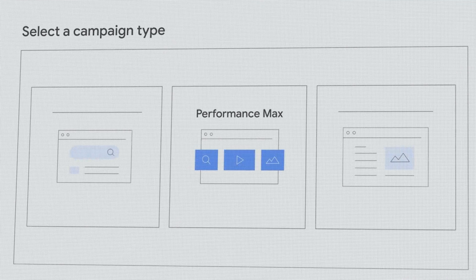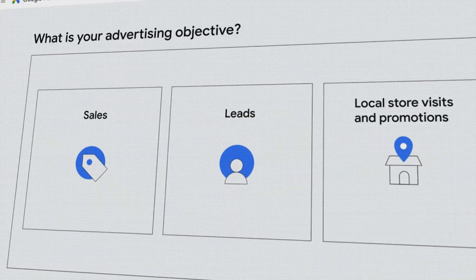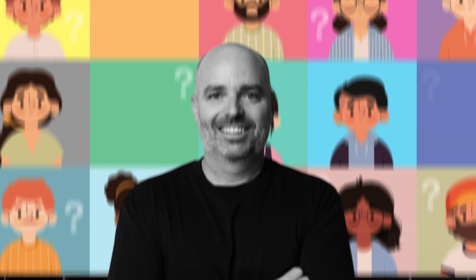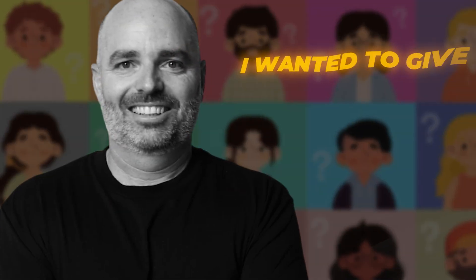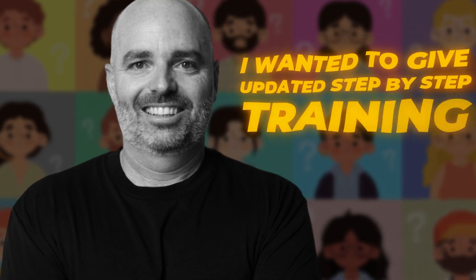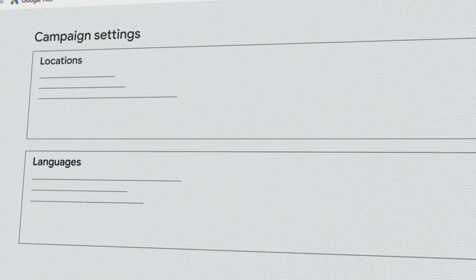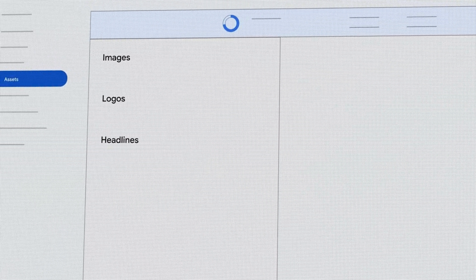Because Google has changed some of the different setup options that you can use in your Performance Max campaigns, and because I've been getting a lot of questions about this, I wanted to give you an updated step-by-step training on how to best set up your Performance Max campaigns for the remainder of 2024.